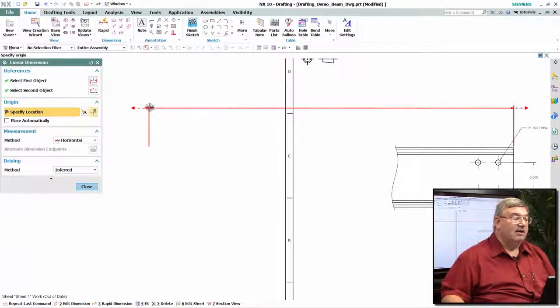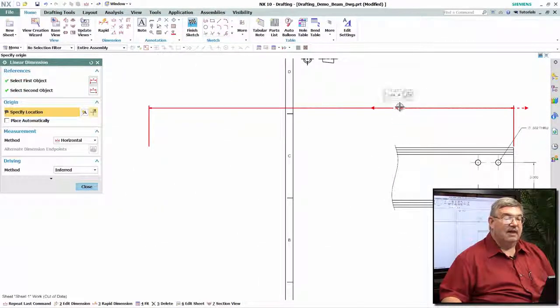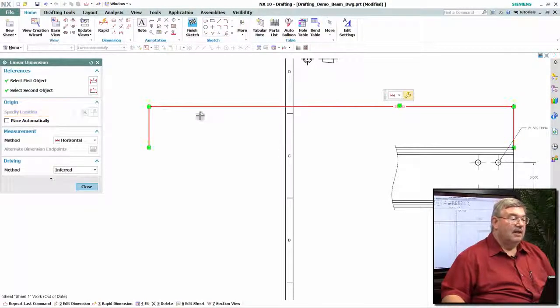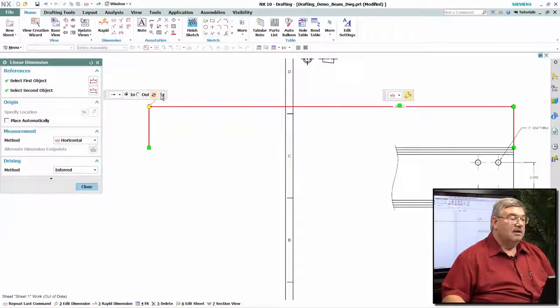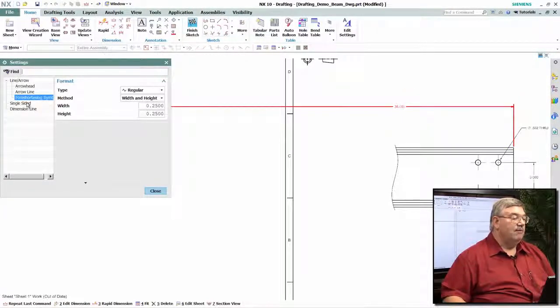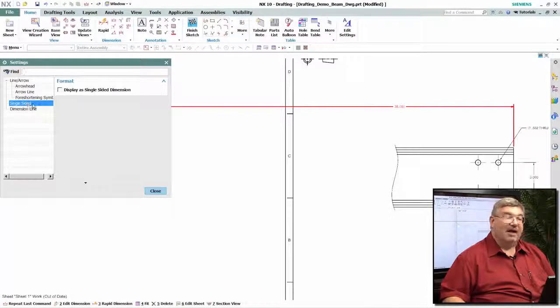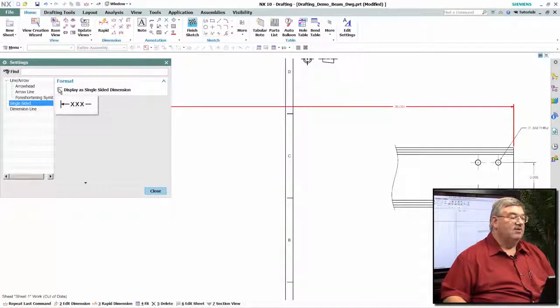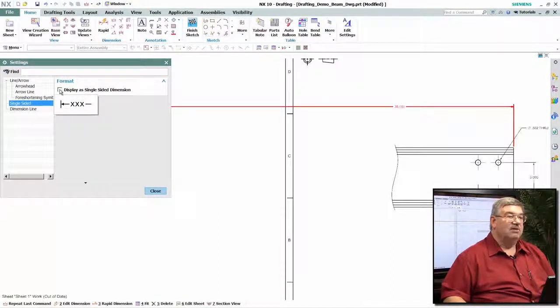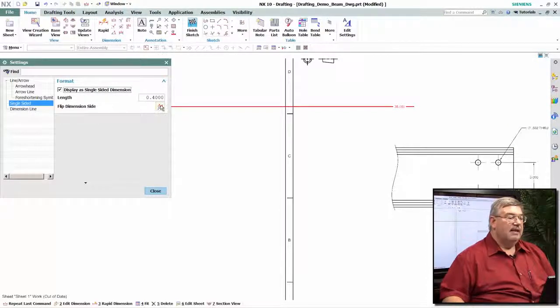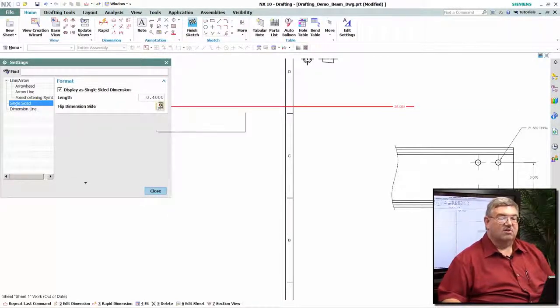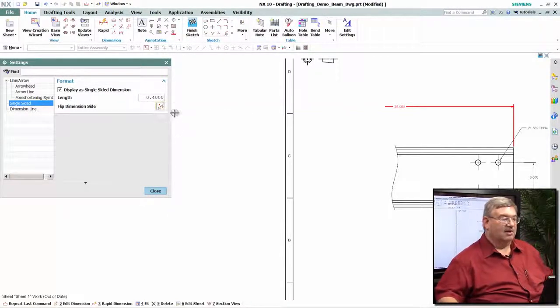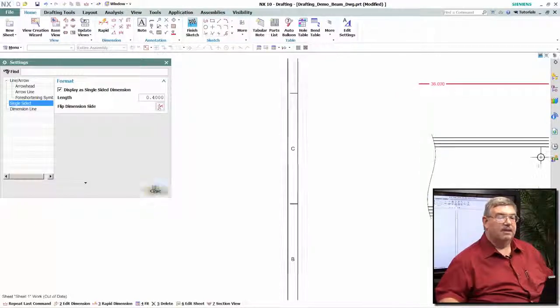But I need to come out here and actually take that arrow and select the end of it and come up here and say that I want to create what we call a single-sided dimension. So display is single-sided. There's a little feedback to show you what I mean by single-sided. And in this case, I need to just switch it to the other side because that's kind of where it came up.